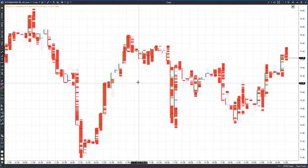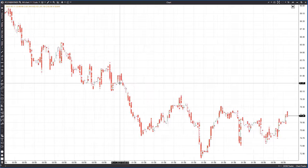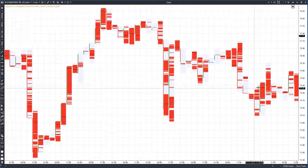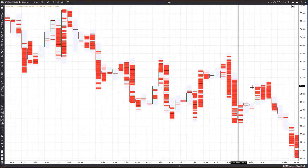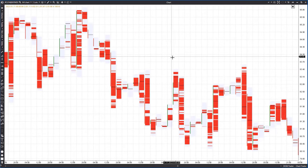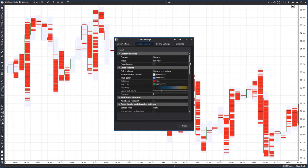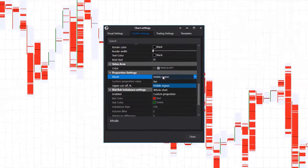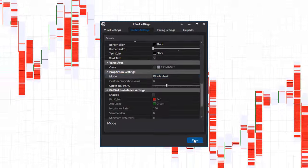Another important setting is analyzing clusters throughout the entire historical data. By default ATAS is set to filter based on the visible part of the chart, meaning that as you scroll left or right through the history the maximum and minimum values adjust, affecting the visualization of filters. To fix this, go to the cluster settings and find the proportion settings group, then change the visible area to the entire chart. Our goal is to uncover real long-term interest in prices rather than momentary spikes in trading activity.